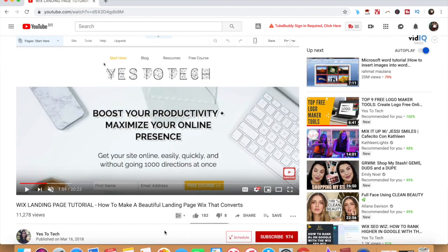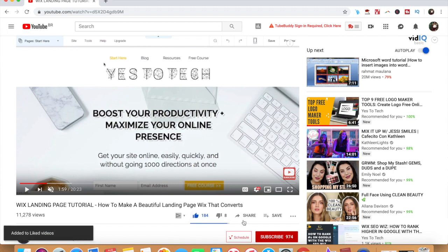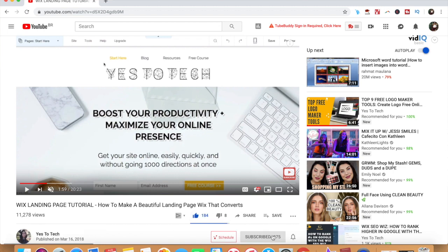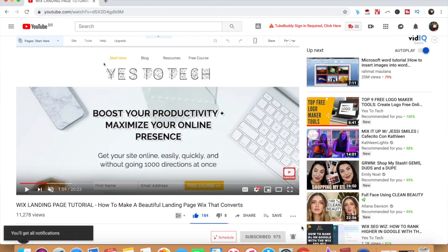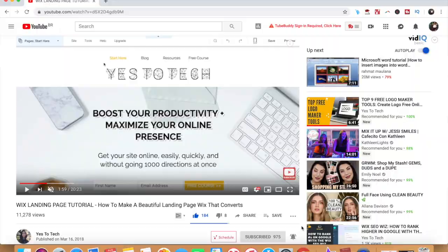If you liked this video, give me a like below, share it with your friends, and make sure to subscribe and hit the bell to be notified every time we post a new video. Thank you so much for watching, and I'll see you in the next video.